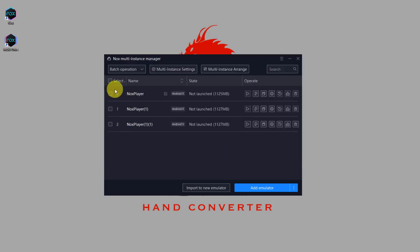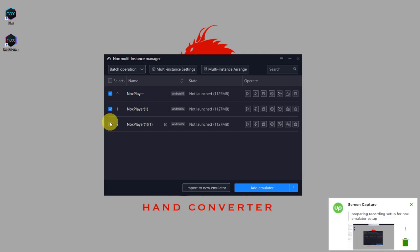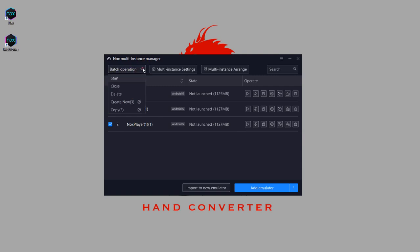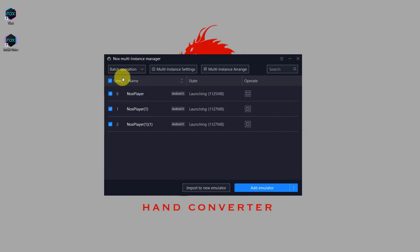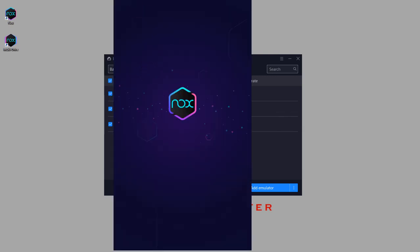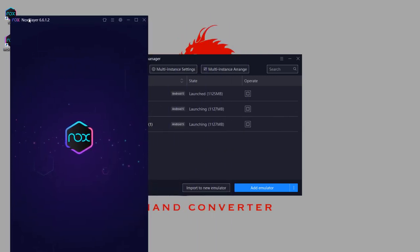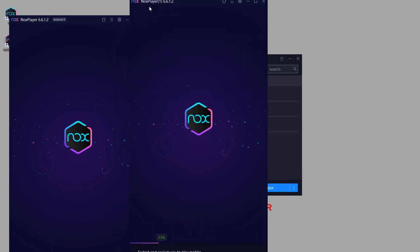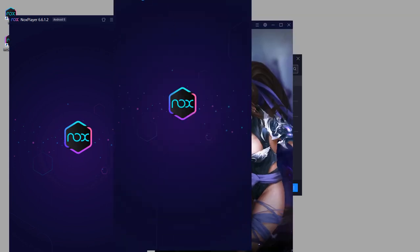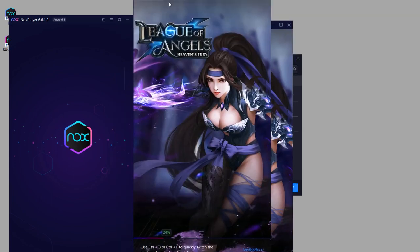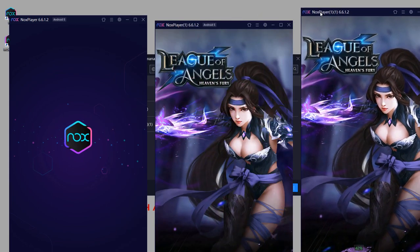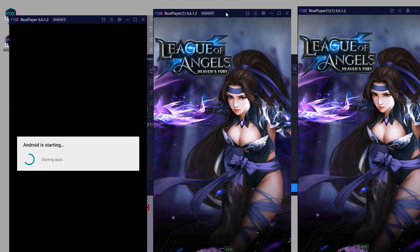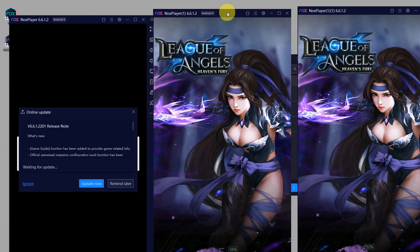Now we're ready to start the three instances. So you can select them all, or just simply click select all, and then click on batch operation and click on start. First emulator, second emulator, and the third one. So just wait for all three of them to start.